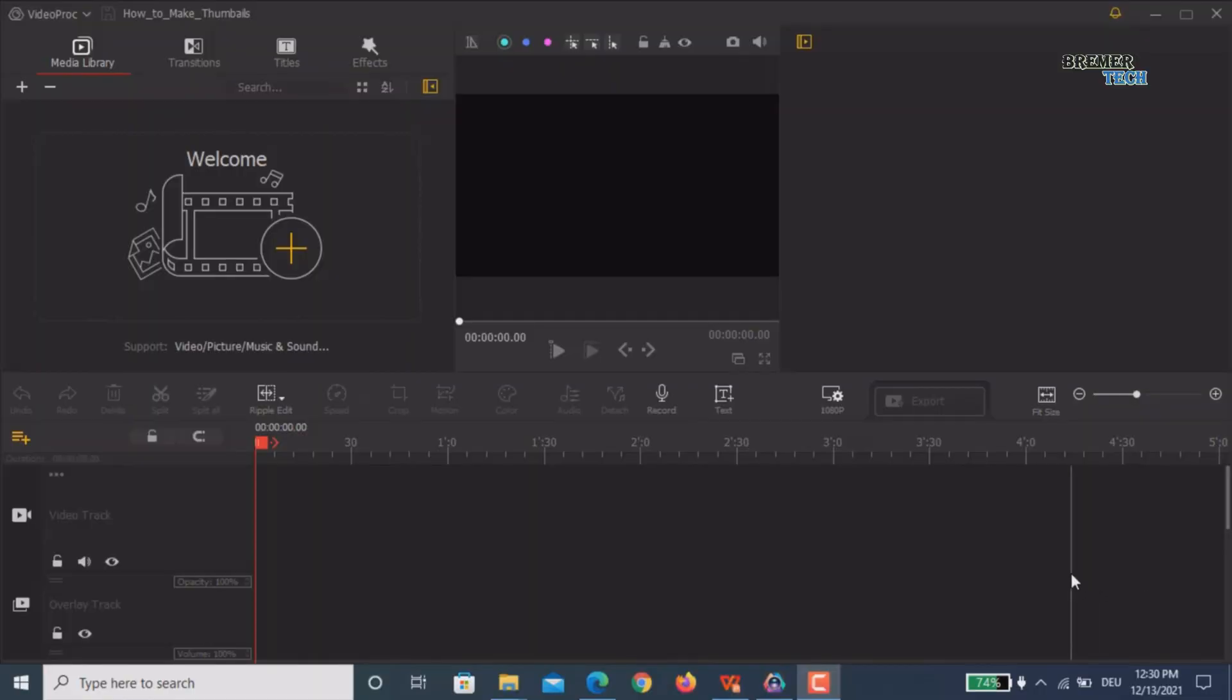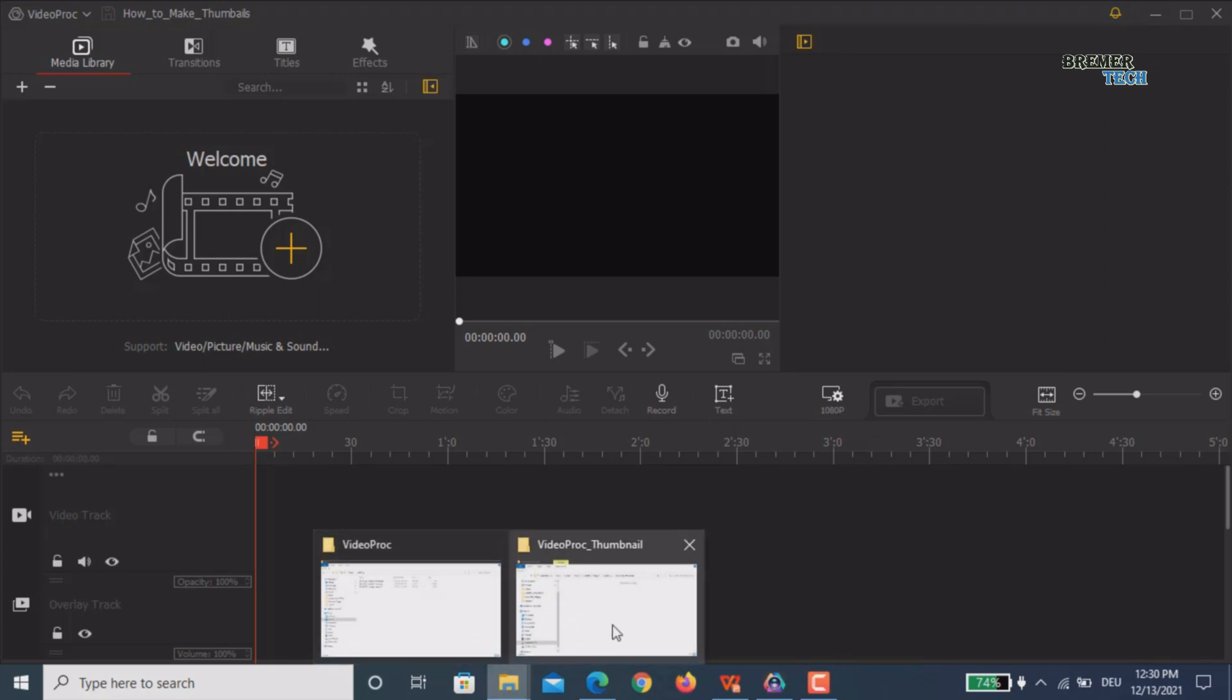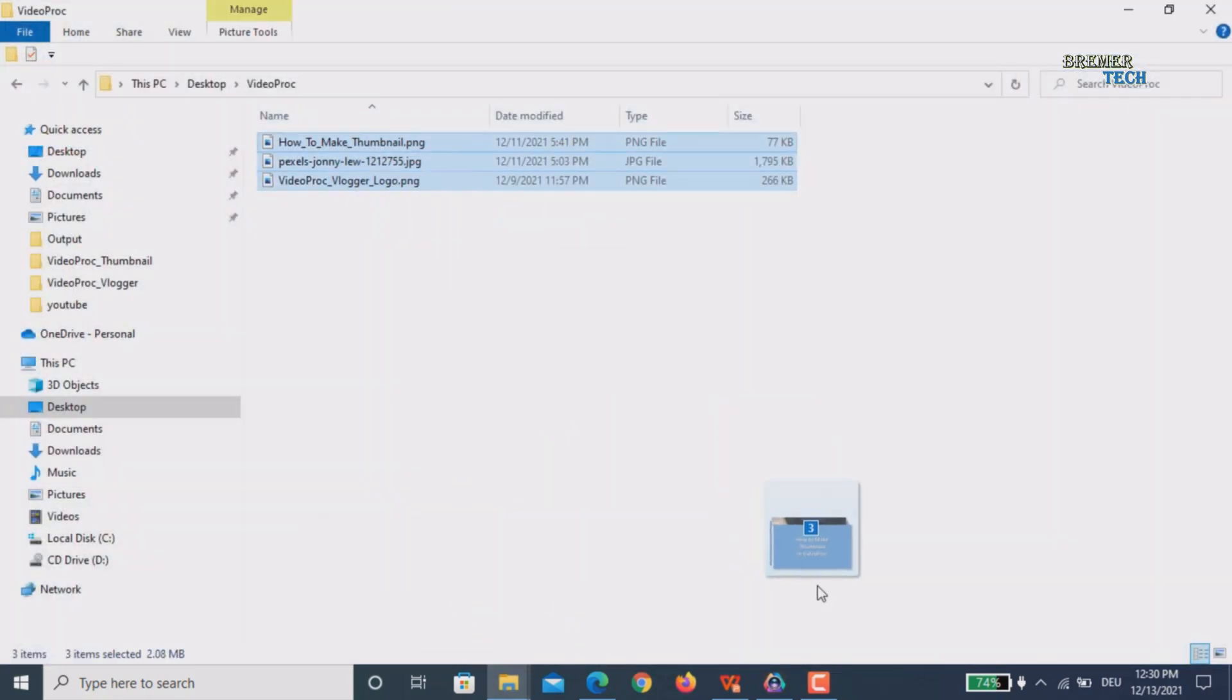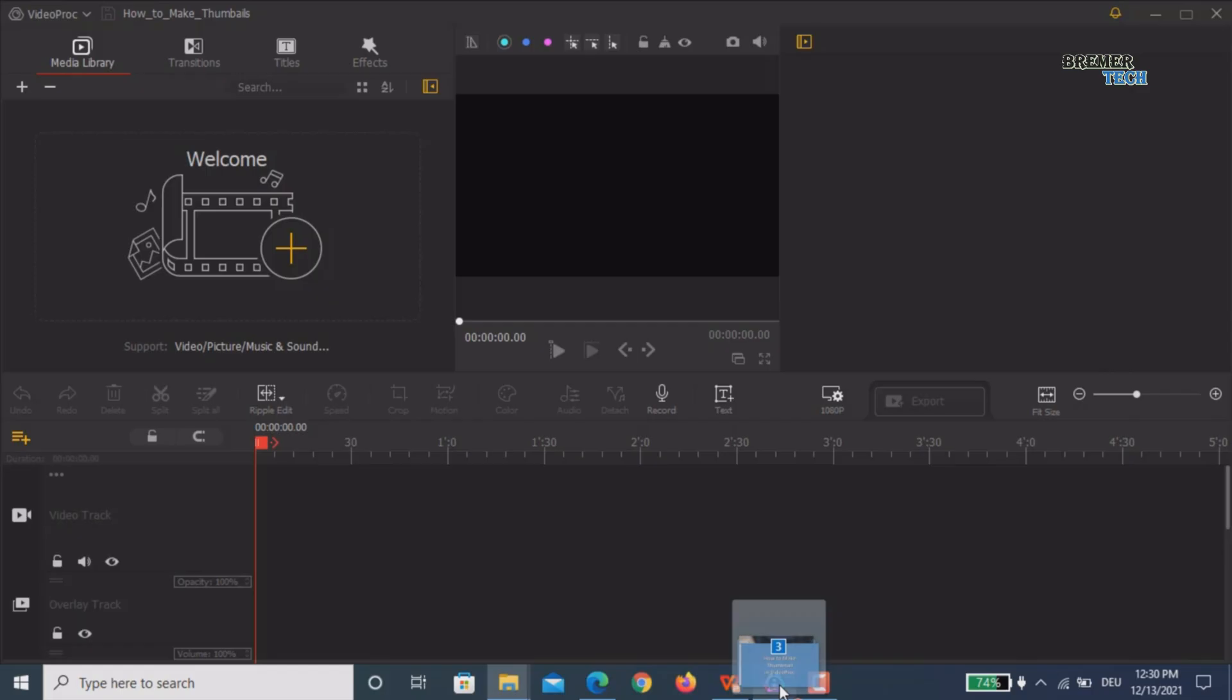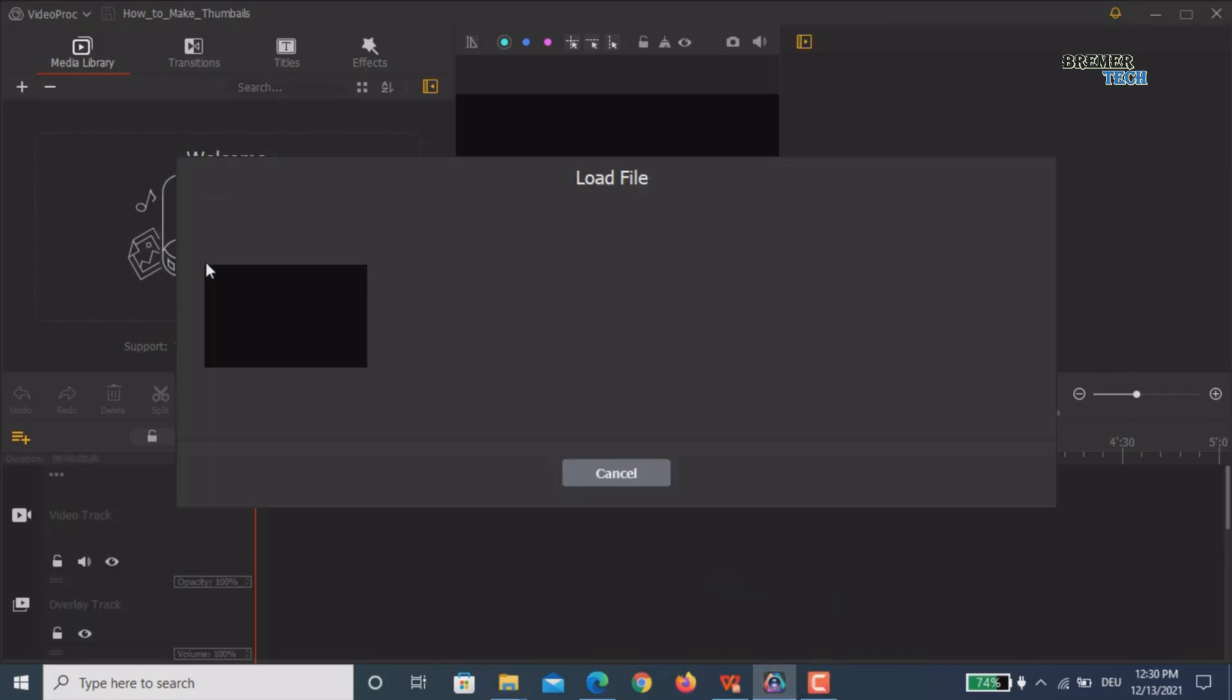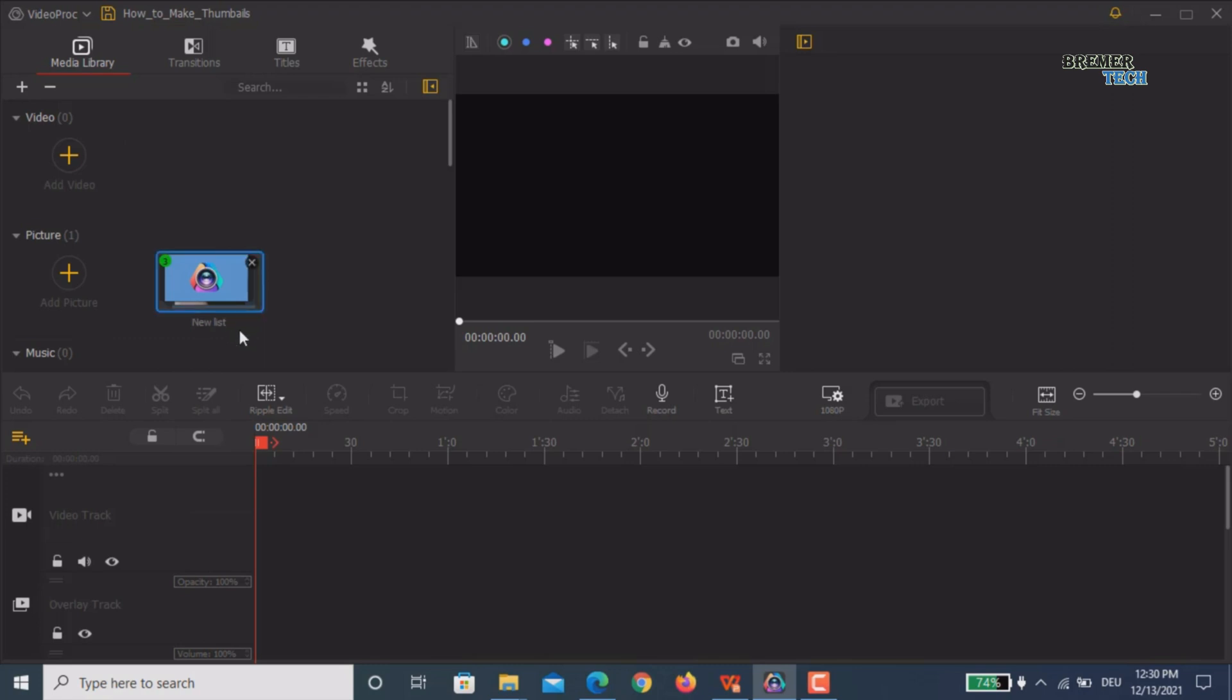Welcome once again to my channel Brema Tech. Today I'm going to show you a very easy way how to create thumbnails using VideoProc Vlogger. The first step is to open VideoProc and import your desired files. In my case, I have three or four files available. You just drag them into your media window.